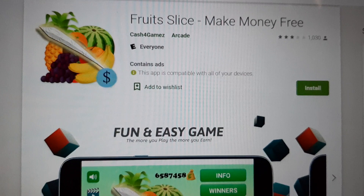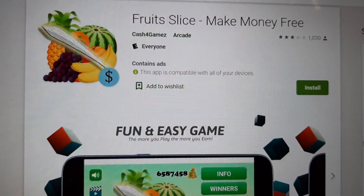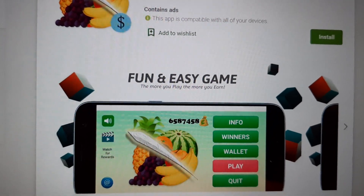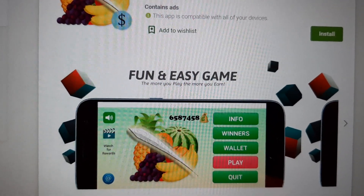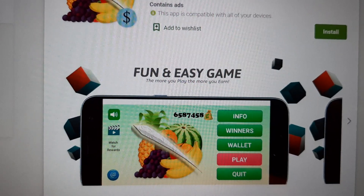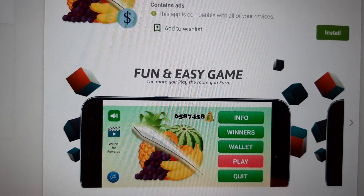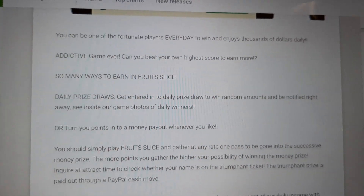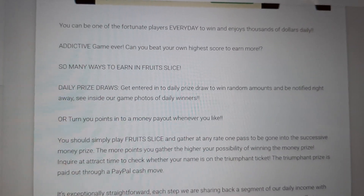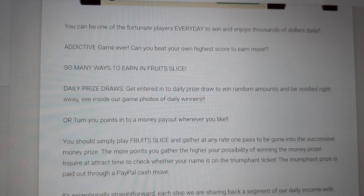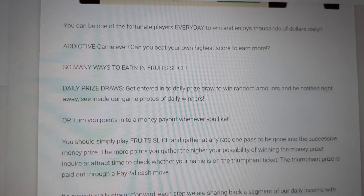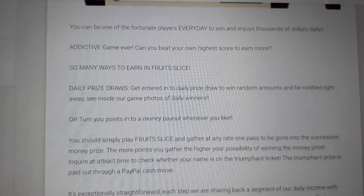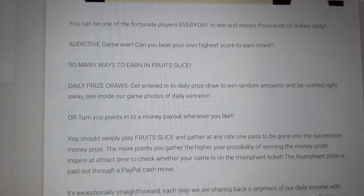The first one is Fruit Slice: Make Money Free, by Cash for Games. Basically you slice the fruits and you can get money from the points you earn. You can be one of the fortunate players every day to win and enjoy thousands of dollars daily. It's an addictive game — can you beat your own highest score to earn more? There are so many ways to earn in Fruit Slice.